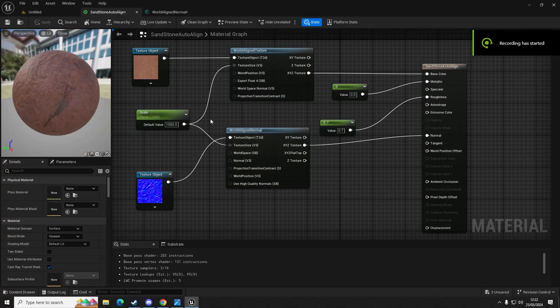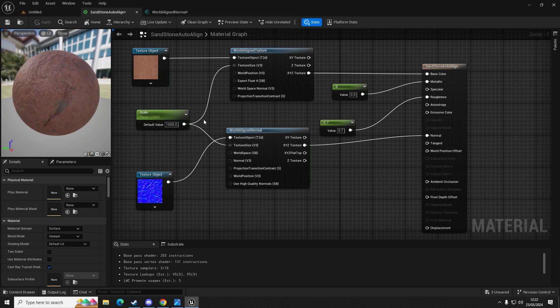Hello everybody, it's Andy here from AM Media Games. In this video today I'm going to be showing you how to edit the world aligned textures and normals that I set up in a previous video to include the rotation functionality.